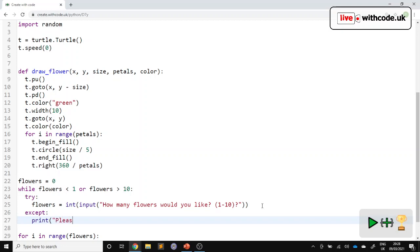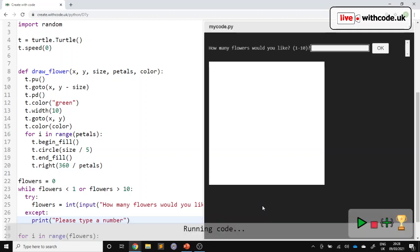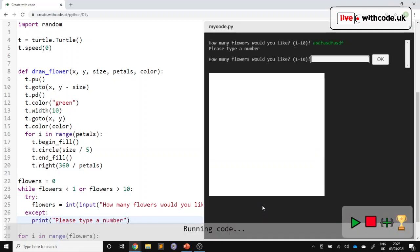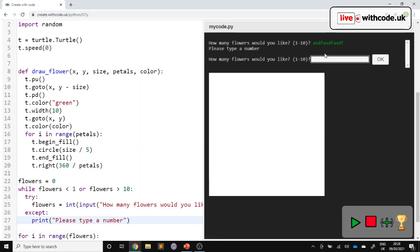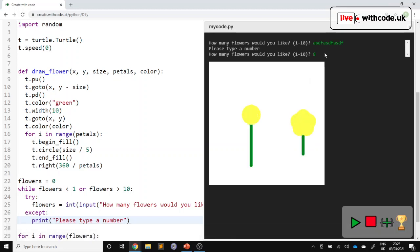So please type a number. So this time we type in some text. It gives us a sensible error message, but it carries on without crashing. That's so much better. So eight flowers. Here we go.